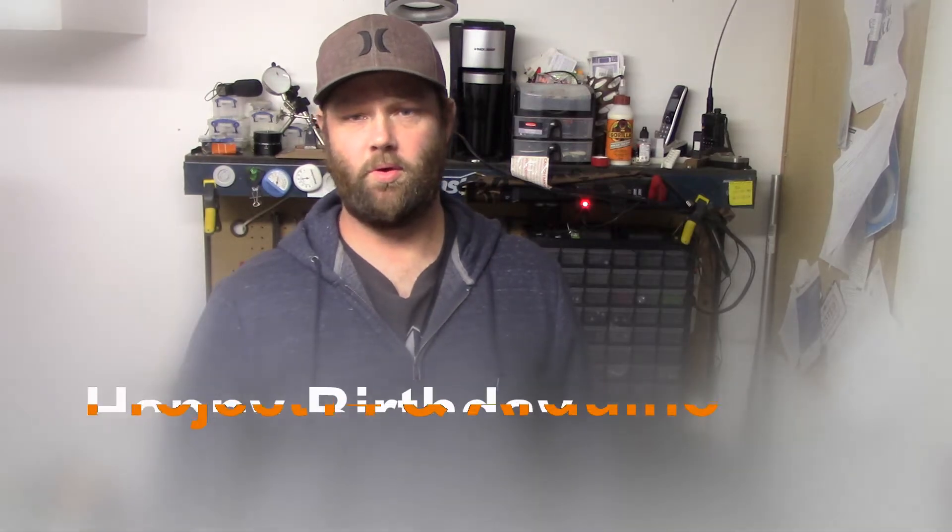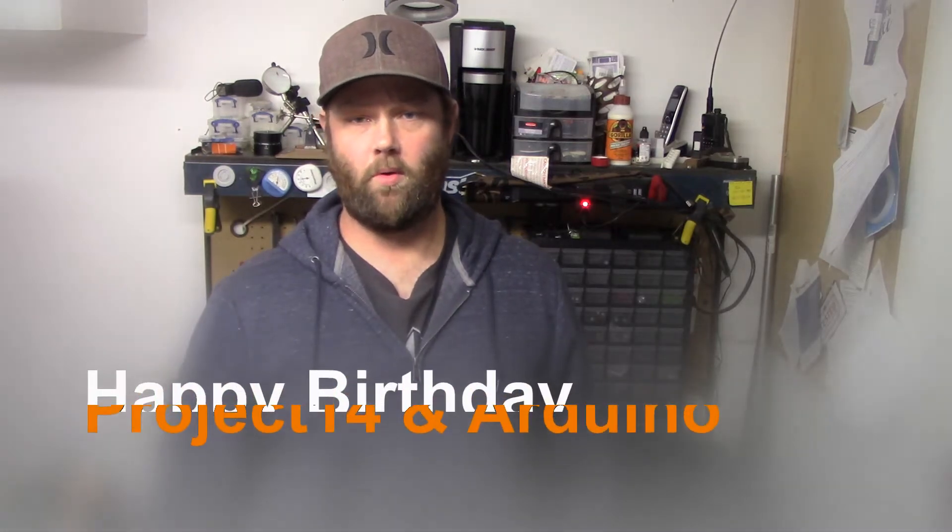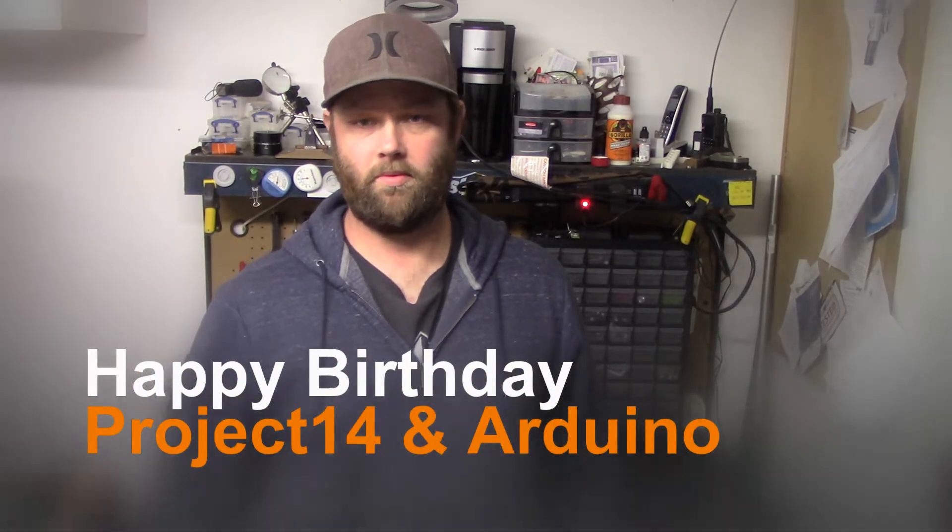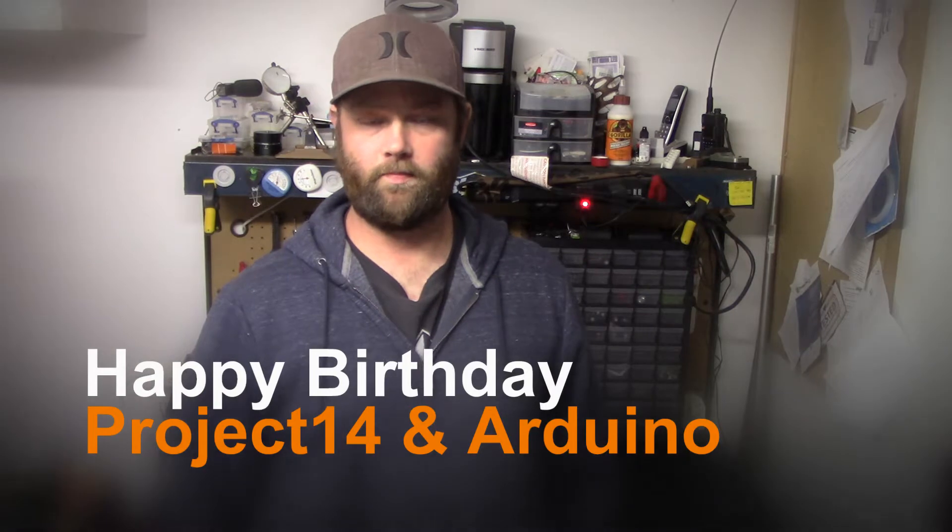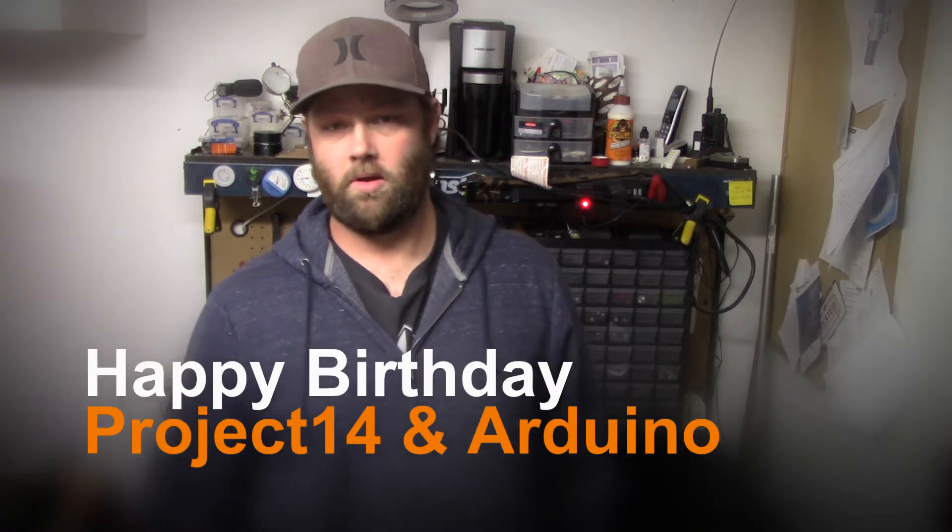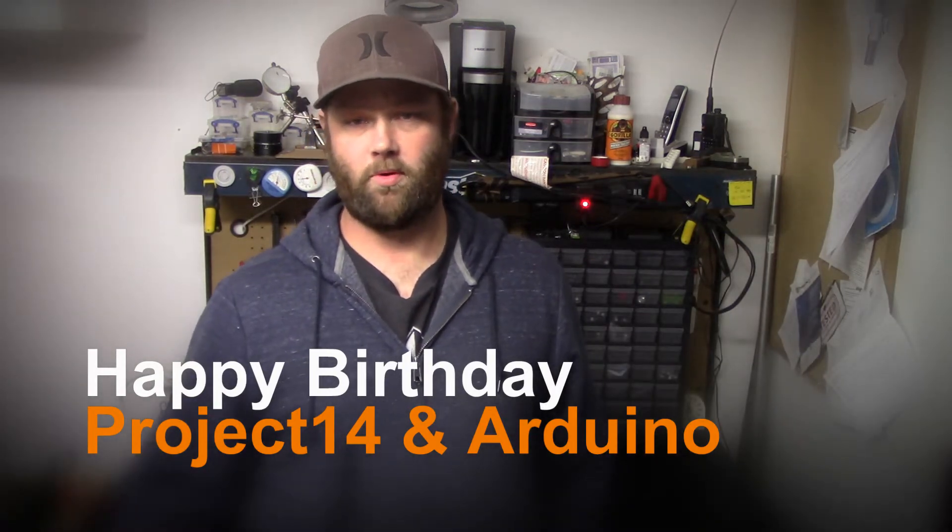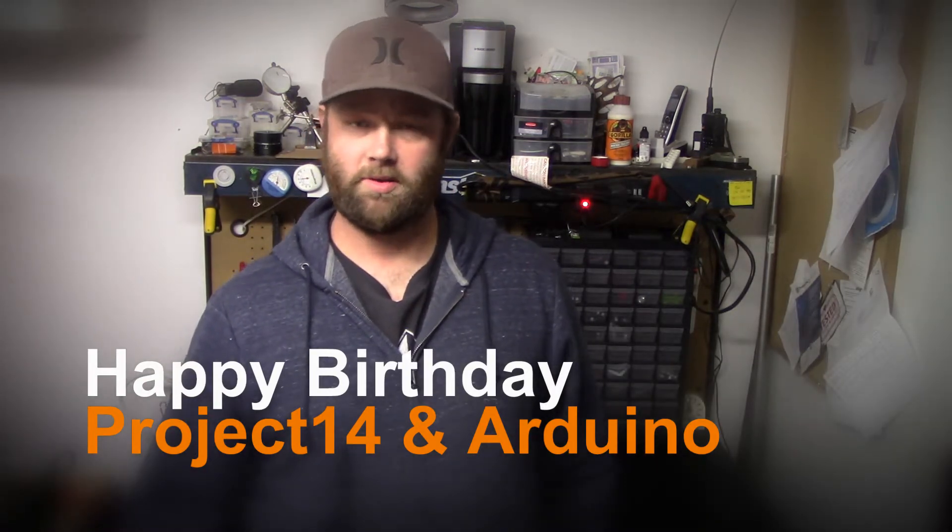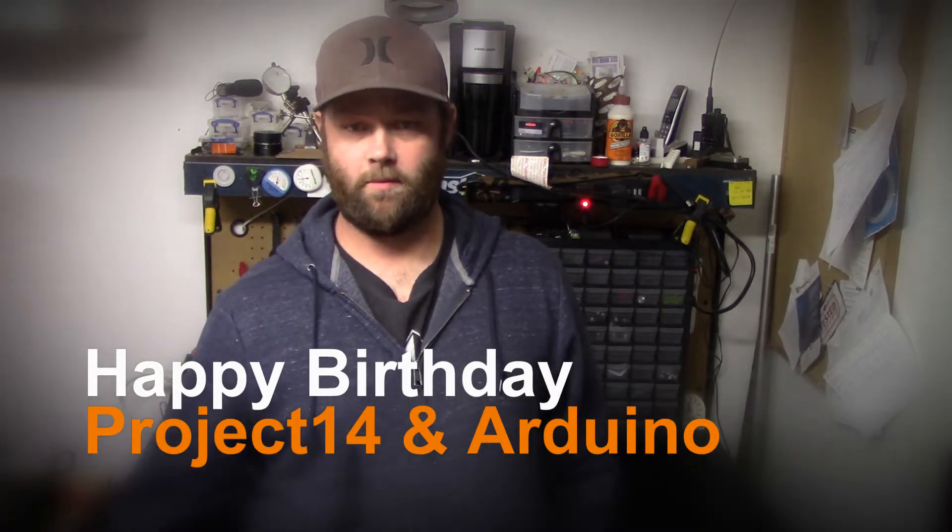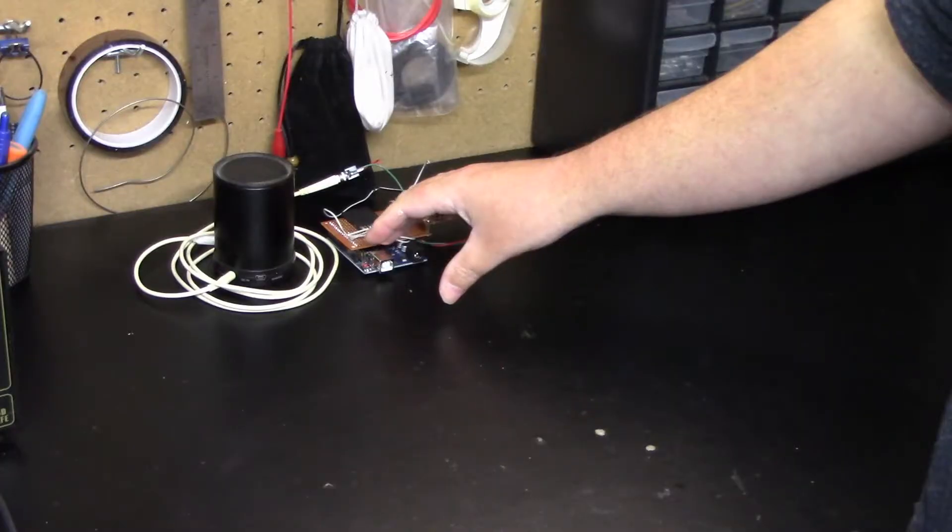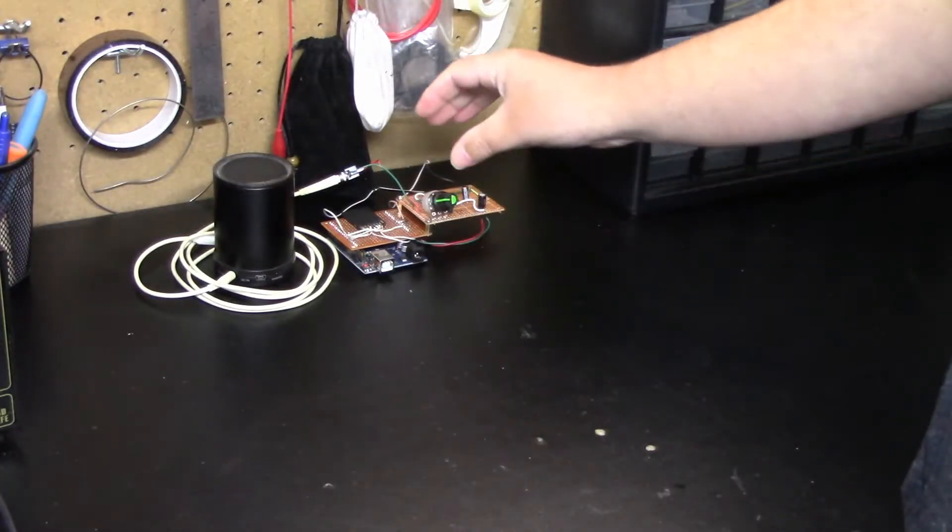My project is going to be for, well I guess you can tell by the title, it's going to be for Project 14's birthday as well as Arduino. Let's get to it.